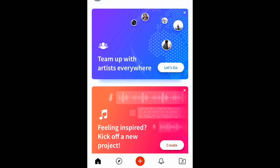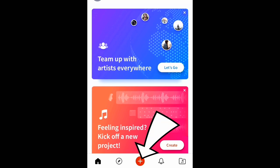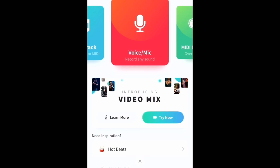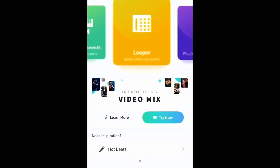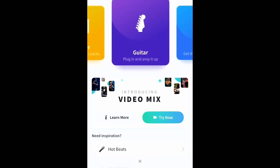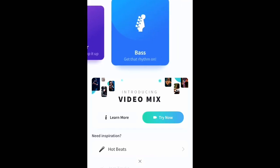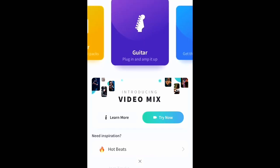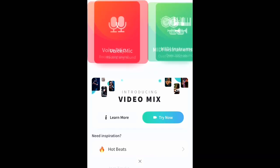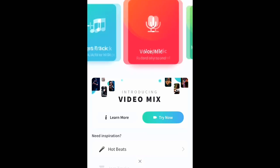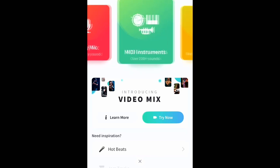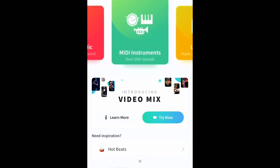So press create or the white plus sign in the red circle at the bottom. There are many ways to start a project and you can definitely explore these at some point. But today we're going to focus on the MIDI library, which is the one in the green box. So press MIDI.